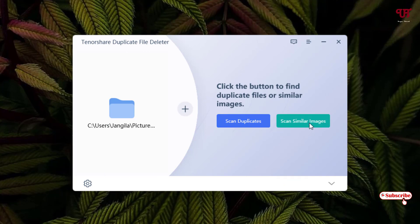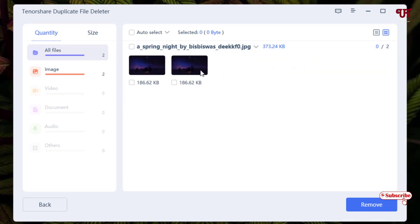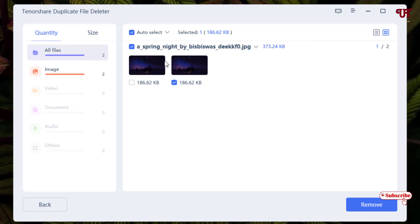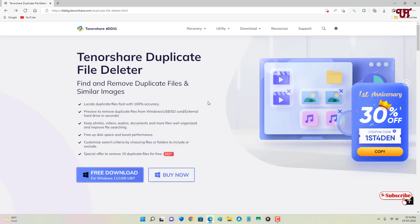Now you can see 'Scan Duplicates' or 'Scan Similar Images.' If you want to scan all types of files, select Scan Duplicates. If you just want to find duplicate images or pictures, select that option. I'll select Scan Duplicates. It's scanning — you can already see similar files appearing. Select the thumbnail view to see similar files visually. You can use Auto Select or select files one by one. I highly recommend using Auto Select. Once done with the selections, click Remove and confirm with Yes.